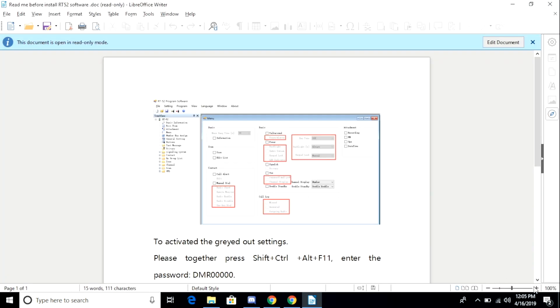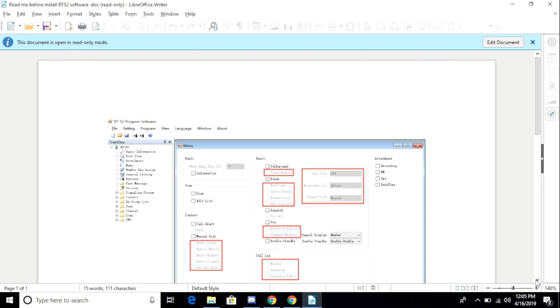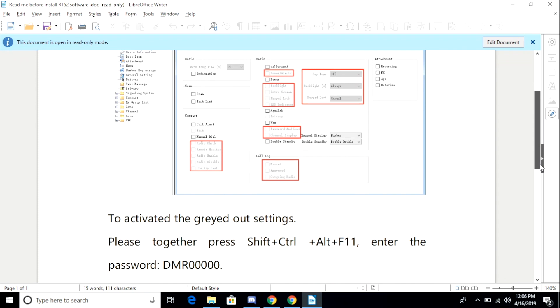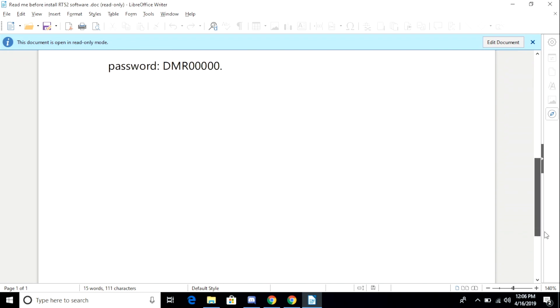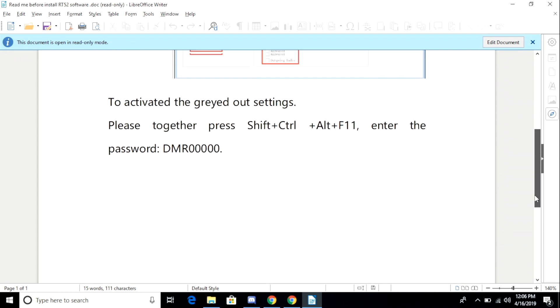The README FIRST file lets me know that some of the configuration settings are grayed out. To unlock these settings, I need to go through a sequence of key presses and then enter in a password. The sequence and the password are documented in this document.